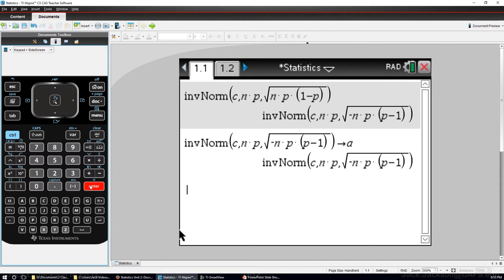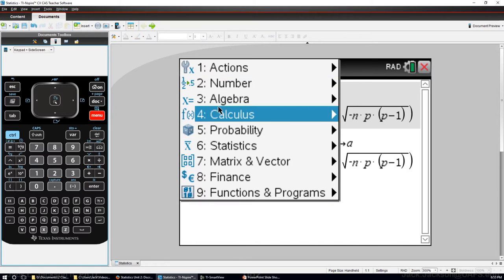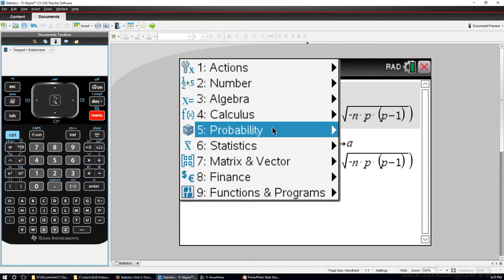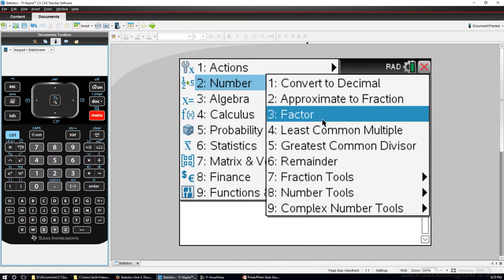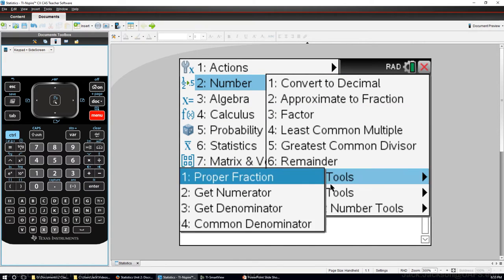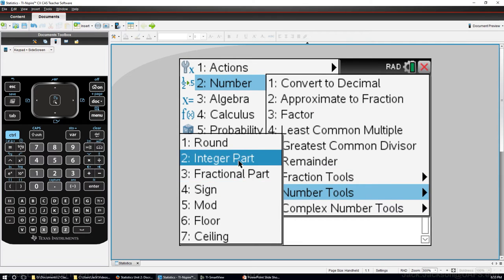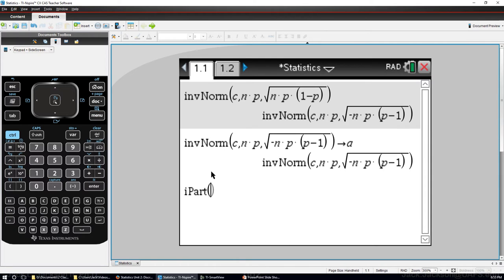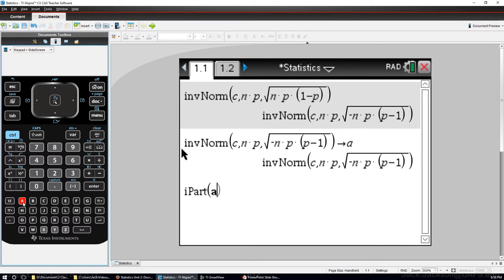Now we want to round that down and then even subtract 1 from that. So go to number and number tools integer part of our answer that we just had. Our answer is A, so integer part of A and then we want to subtract 1 from that.